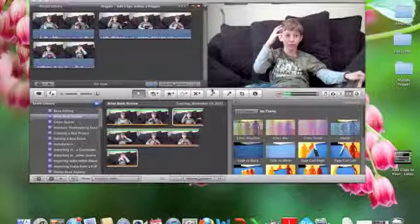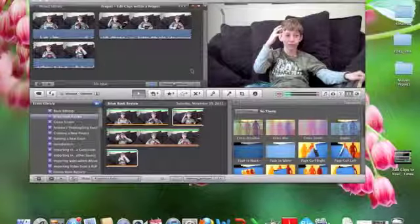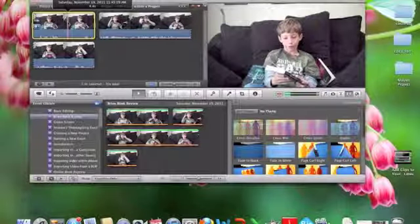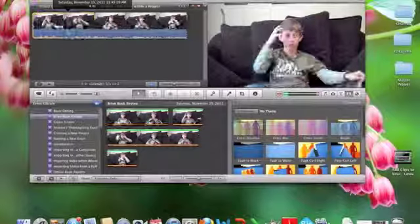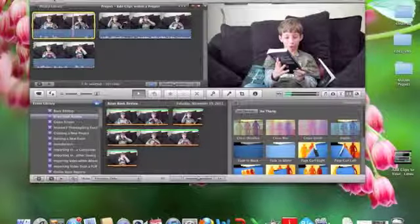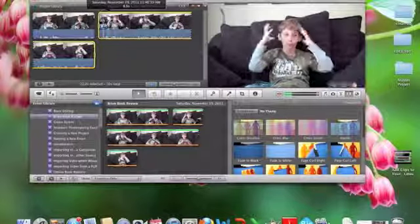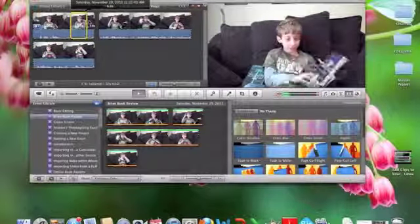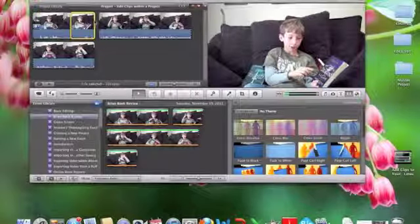Editing clips within a project is much like editing clips within your event. If you wanted to get rid of a whole clip, just click inside it, and if it highlights the entire clip, then you can just hit delete. Or you can select a portion of it by clicking and dragging over the section that you want to remove and hitting delete.